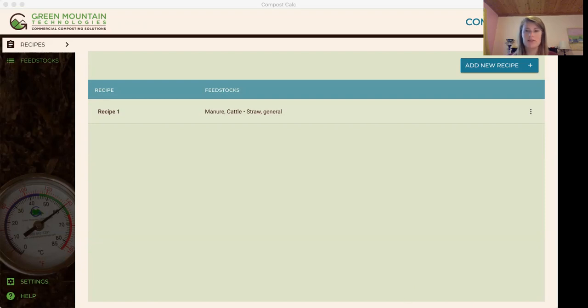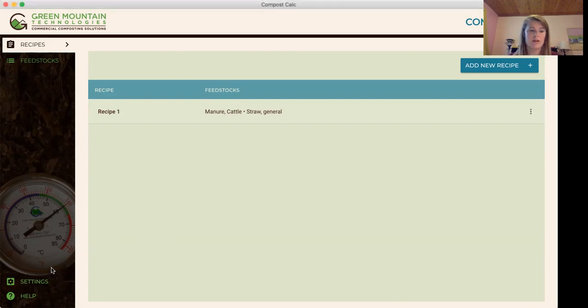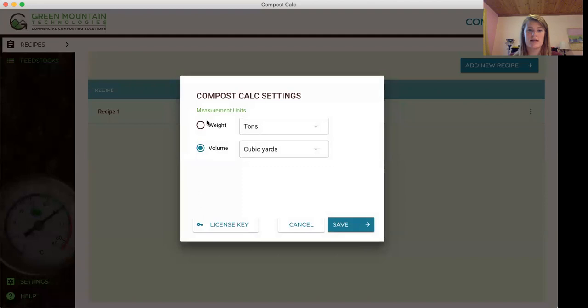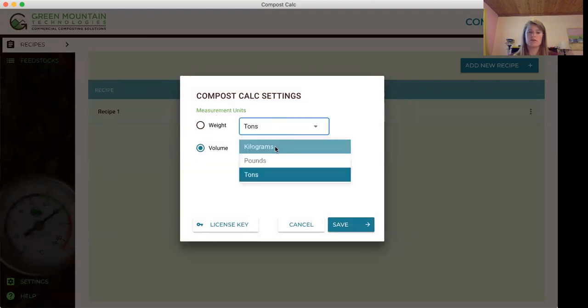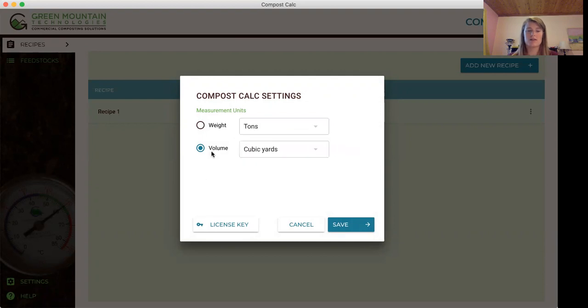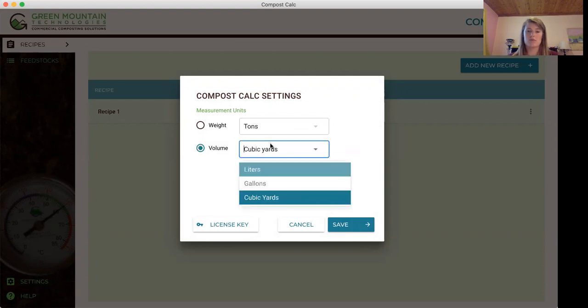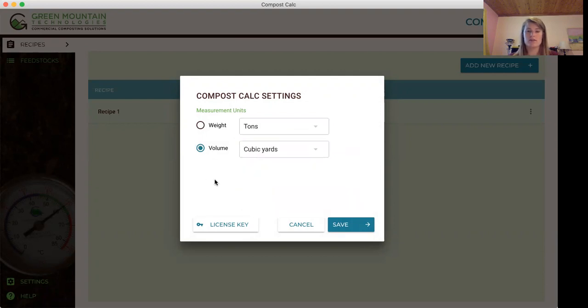As you can see here's the interface that you start out with when you download the app. You're going to want to go to settings and choose your measurement units. For weight there's kilograms, pounds, and tons, and for volume there's cubic yards, gallons, and meters. I'm going to choose cubic yards for this example.